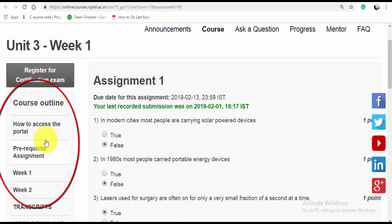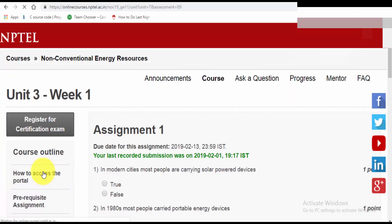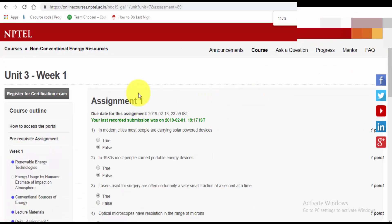On the left-hand side you can see the course outline. The Week 1 and Week 2 assignments are released. If you want to submit the Week 1 assignment, click on Week 1. Here you can see the quiz assignment; click on it and here is the Week 1 assignment.